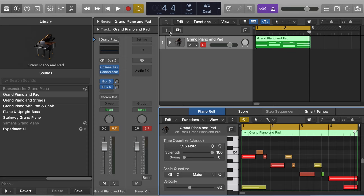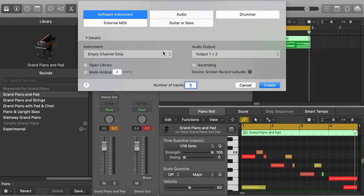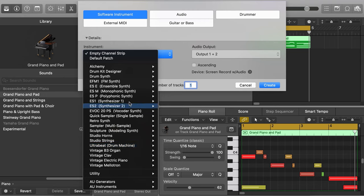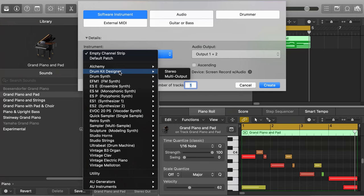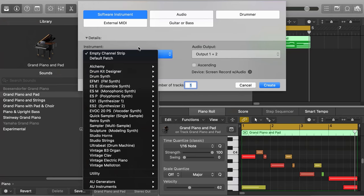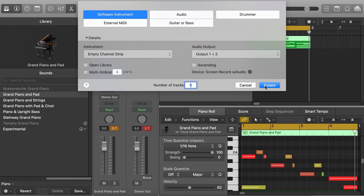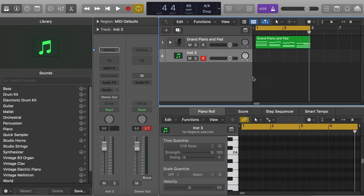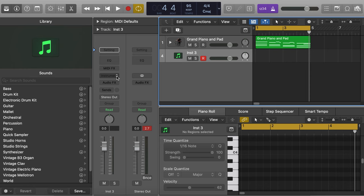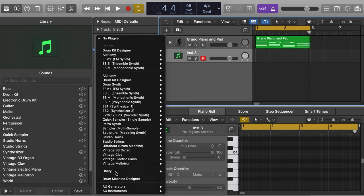The best way to do this is to click this plus sign right here. You're going to do Software Instrument and Empty Channel Strip. The reason we do that for the Drum Machine Designer is that technically from the initial screen, it's actually not available — this is a common thing a lot of people come across. Drum Kit Designer is not the same thing. So create an Empty Channel Strip, click Create, and then in the list of instruments if you scroll all the way down, Drum Machine Designer is now there.